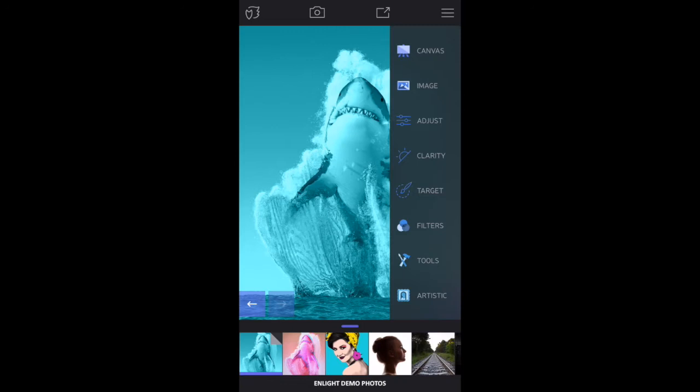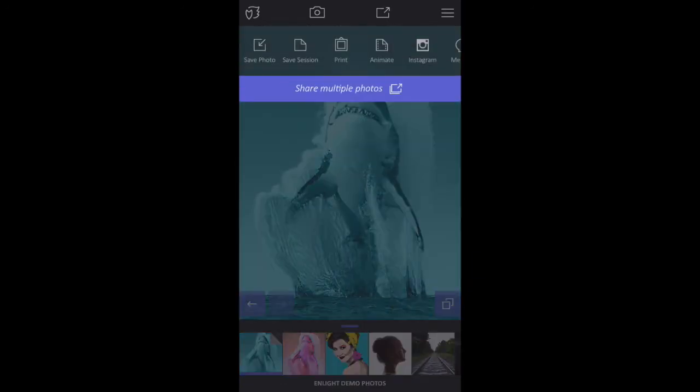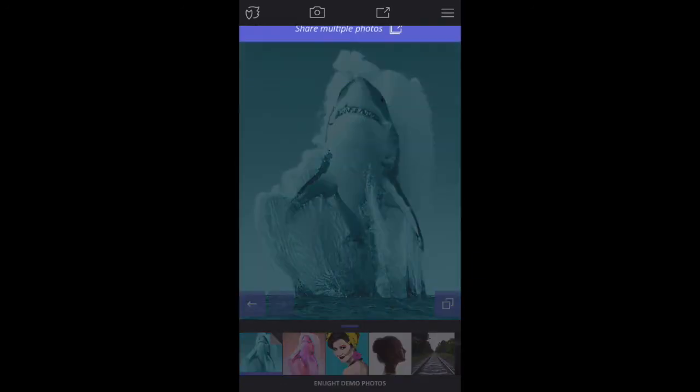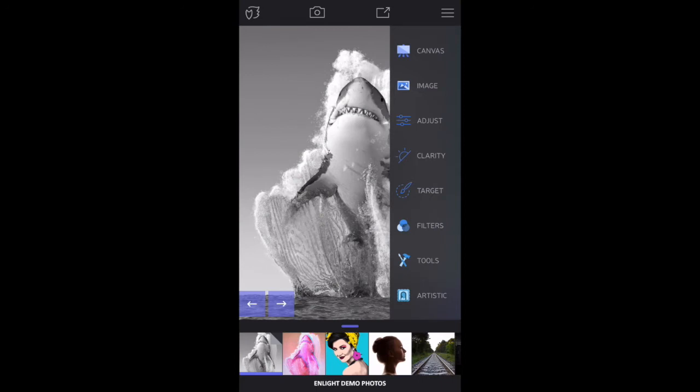Access the Share menu along the top, then tap Save Photo. The image is now permanently saved to your camera roll. From here, we'll press the Undo button, which is the left arrow in the bottom left of the screen. This will take us back to our black and white image.